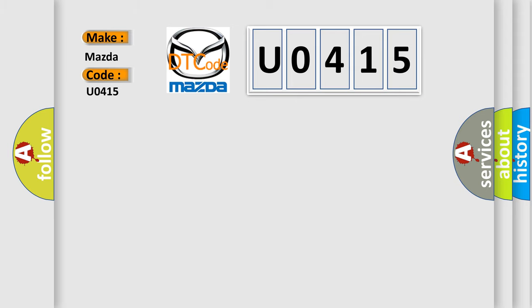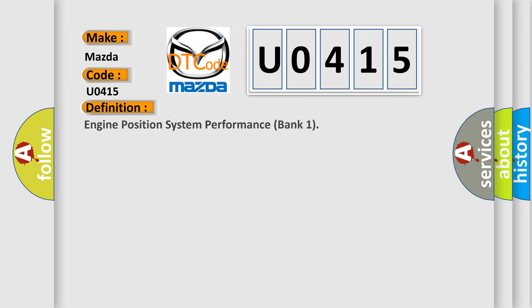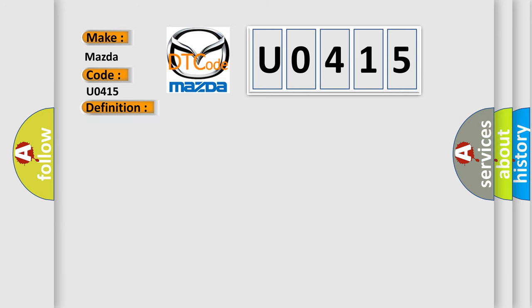The basic definition is Engine Position System Performance Bank 1. And now this is a short description of this DTC code.